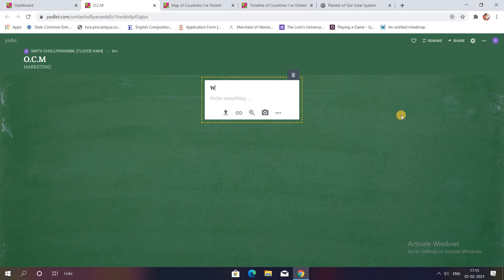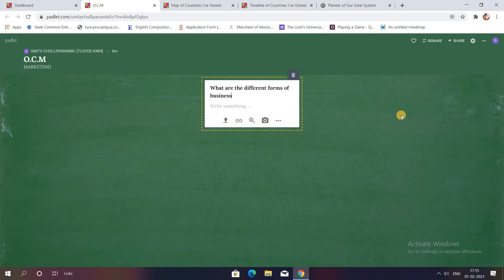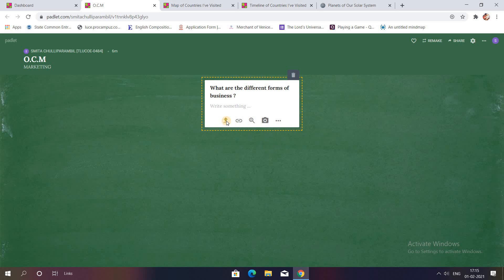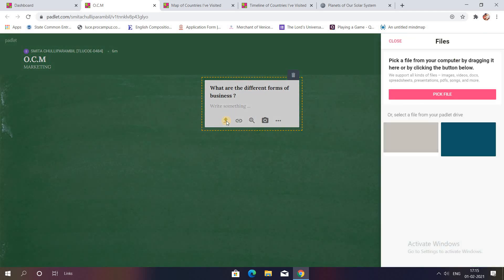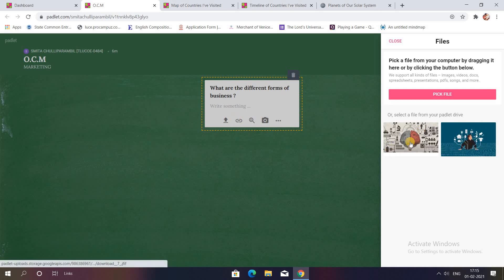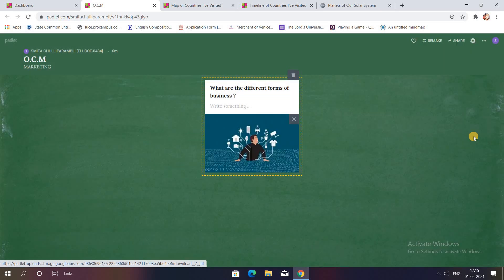I'll just type the question over here. For example, I want my students to tell me about what are the different forms of business. So I have posted the question. I want to involve or maybe attach or upload an image so I'll click on the first option. I have already made use of this.